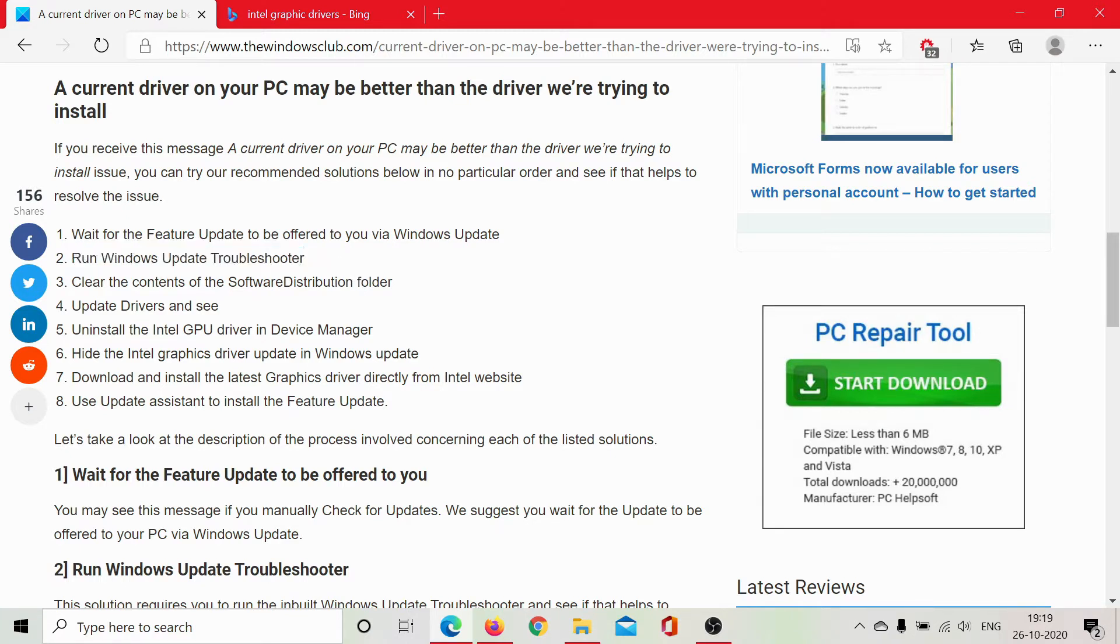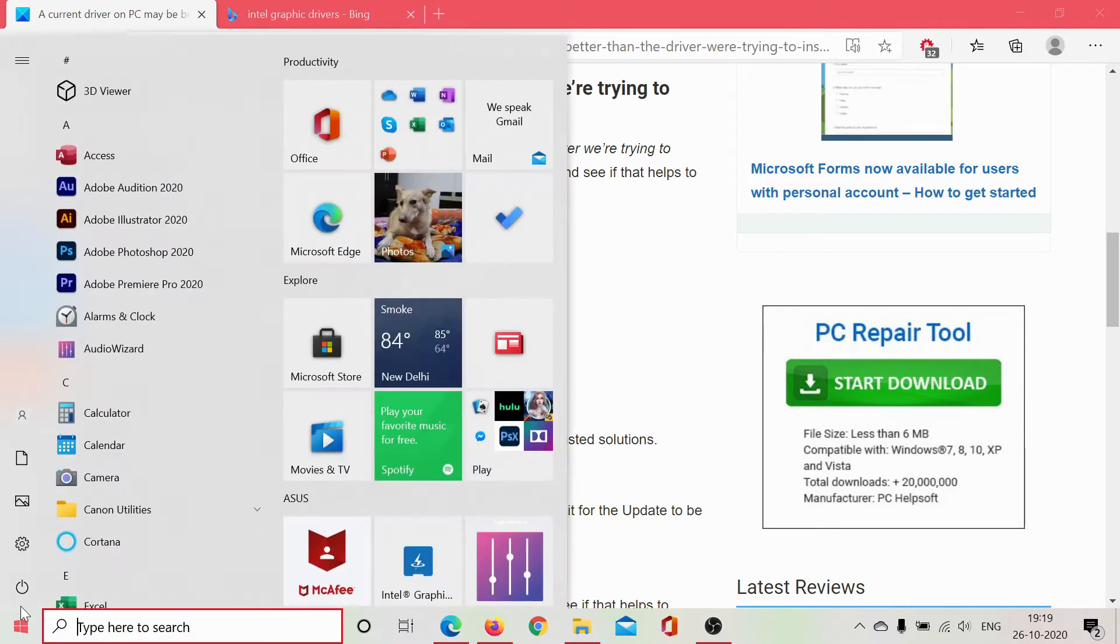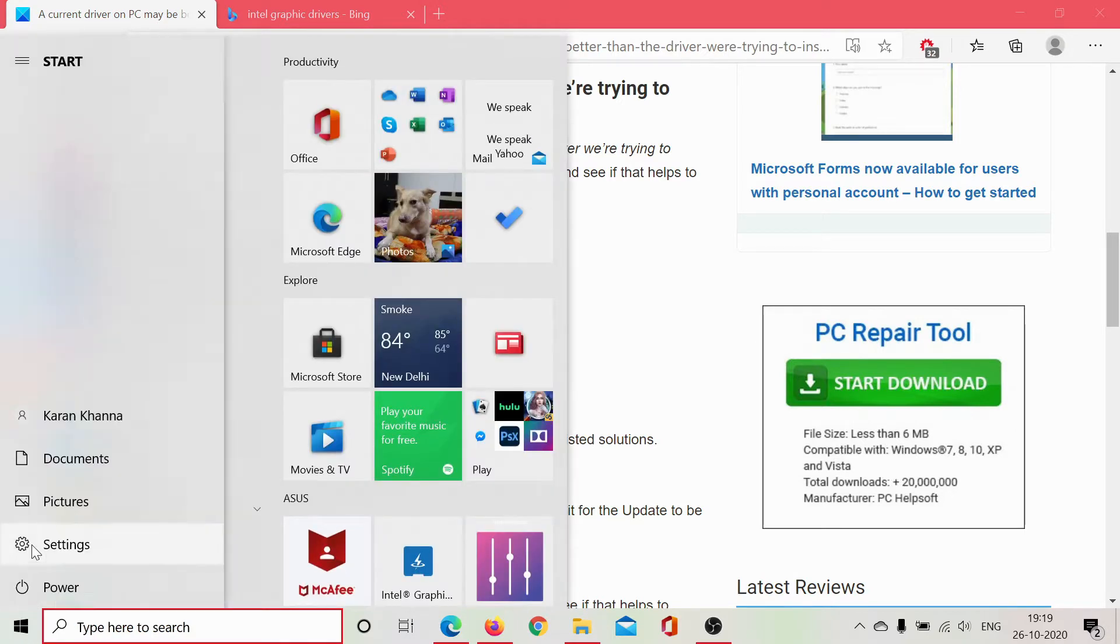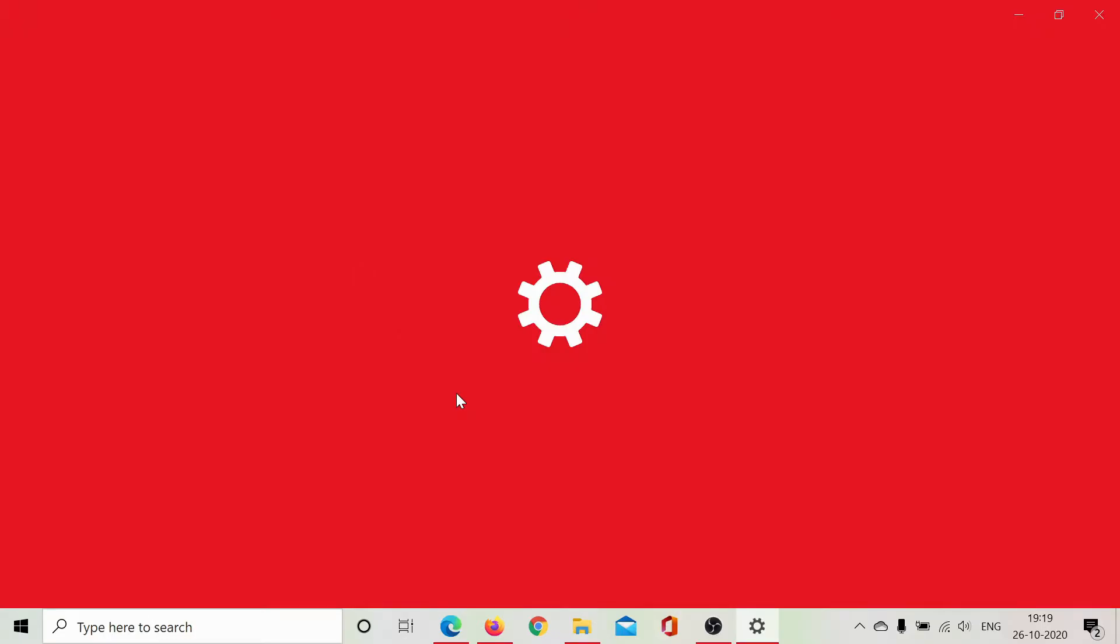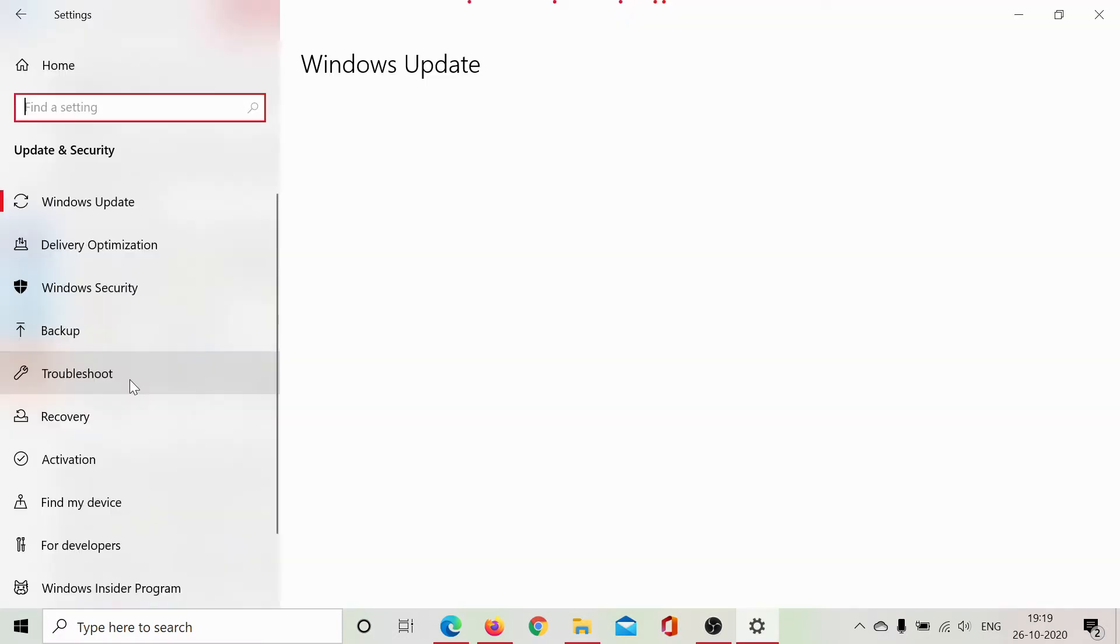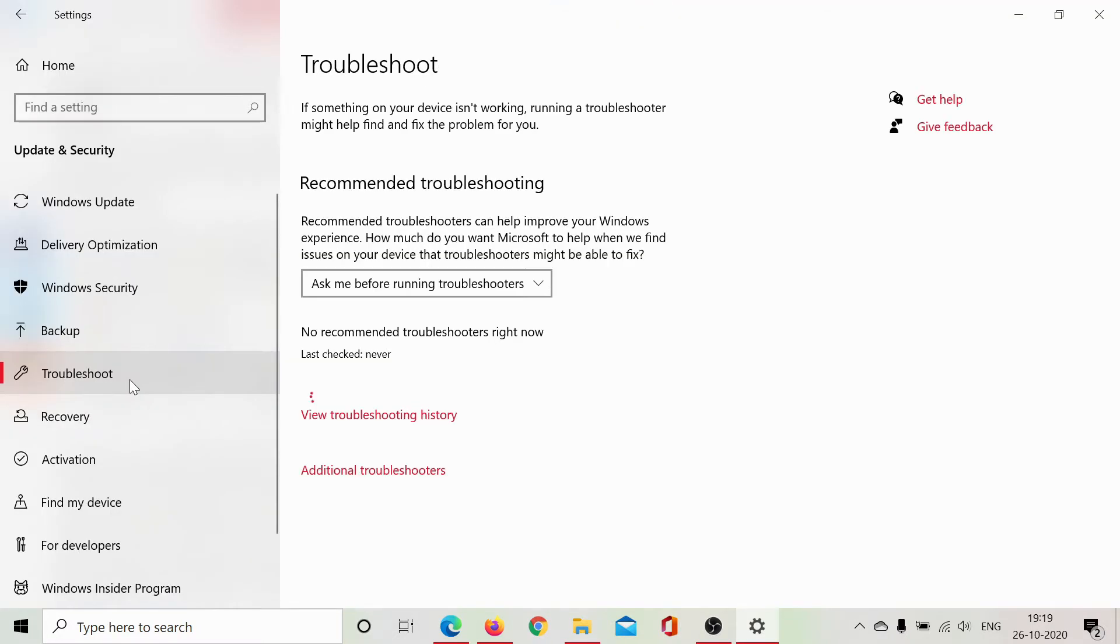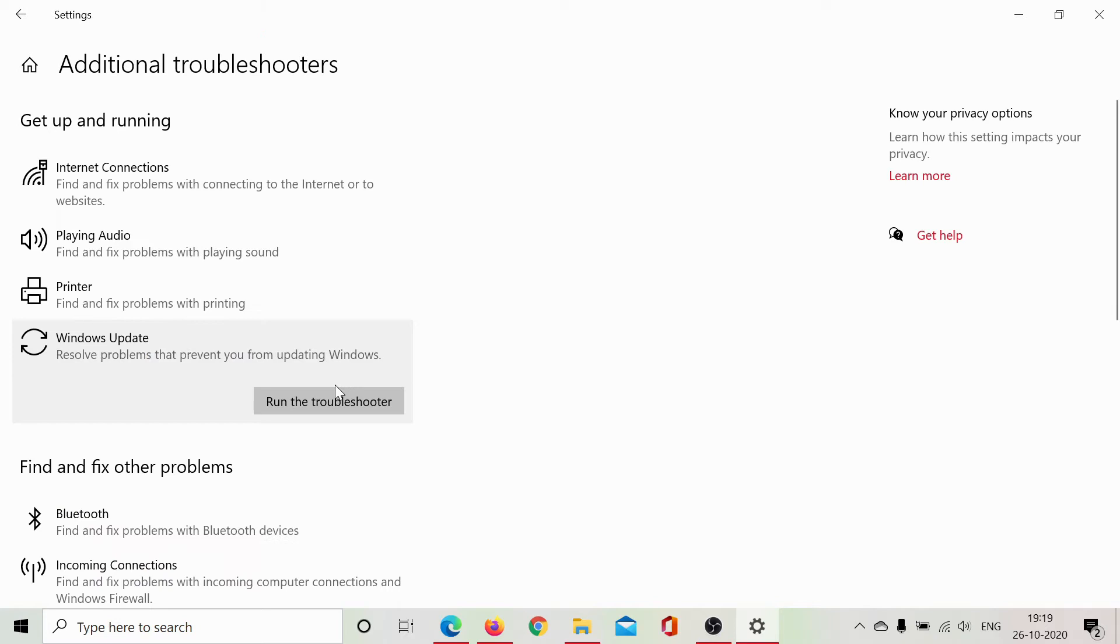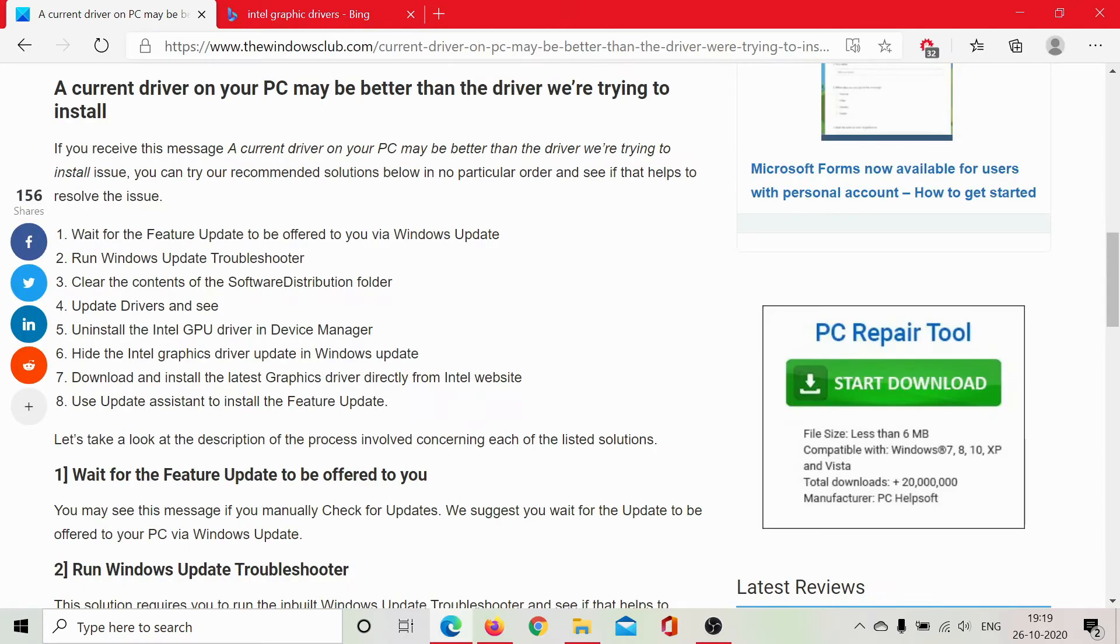To run the Windows Update troubleshooter, click on Start, select Settings, scroll down to Updates and Security, go to the Troubleshoot tab, select Additional Troubleshooters, click on the Windows Update troubleshooter and select Run the troubleshooter. This will run the Windows Update troubleshooter.